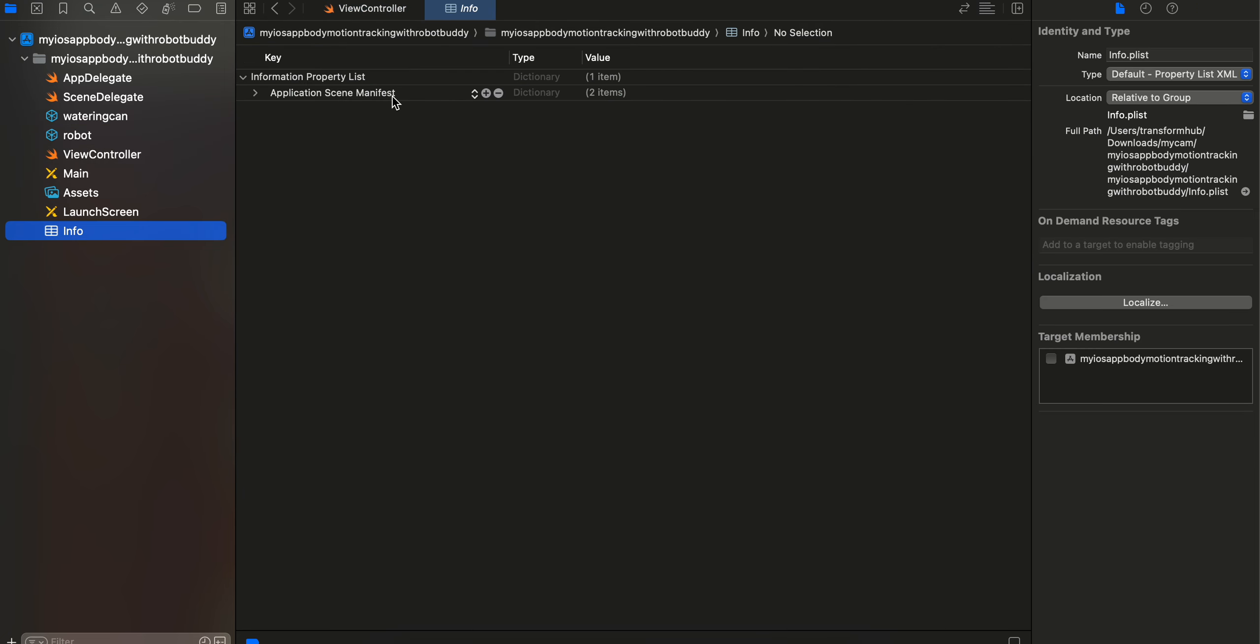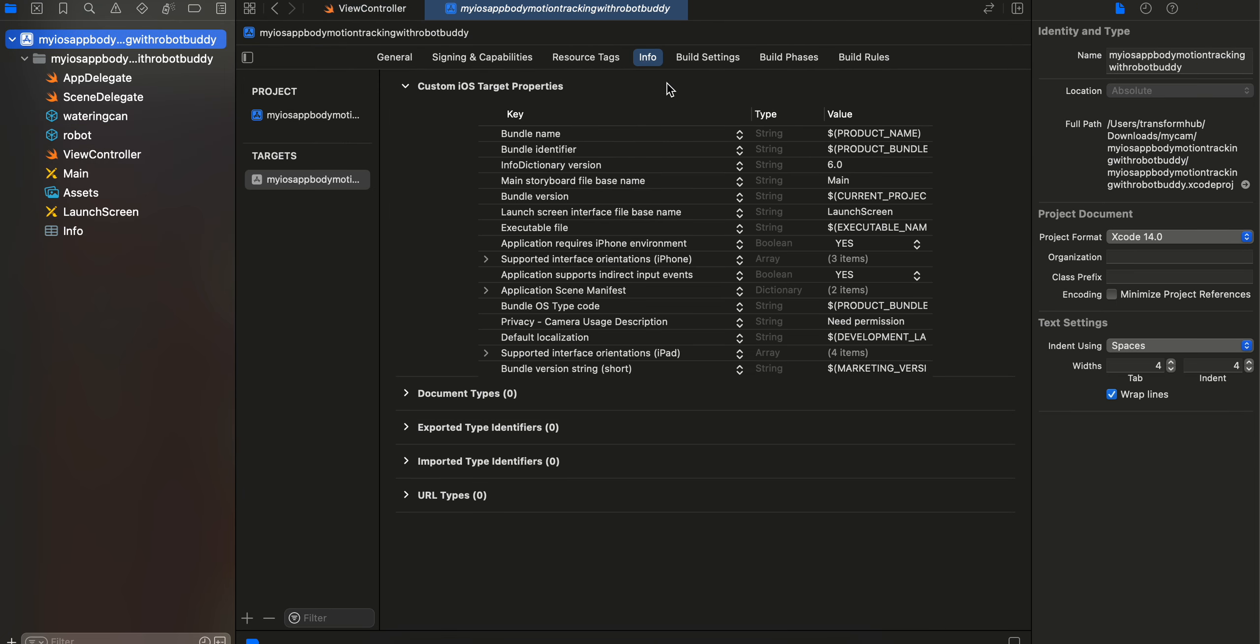Then inside info.plist, go over here to info.plist and I think you have to add this camera usage description permission.